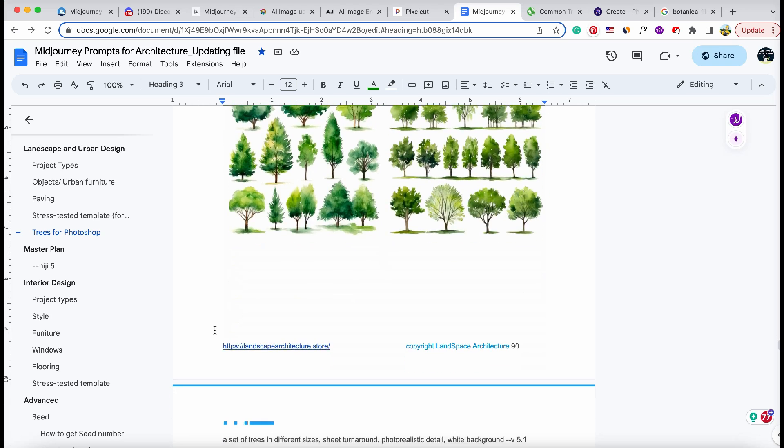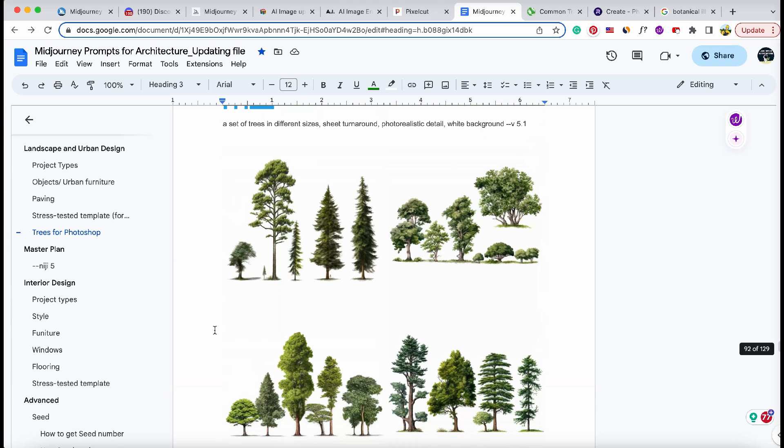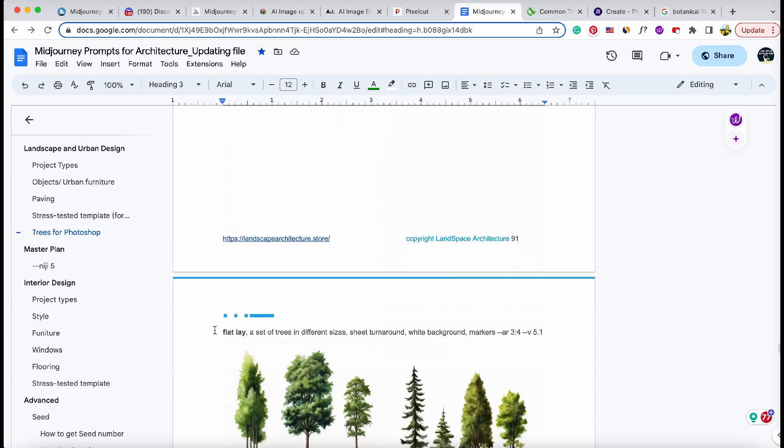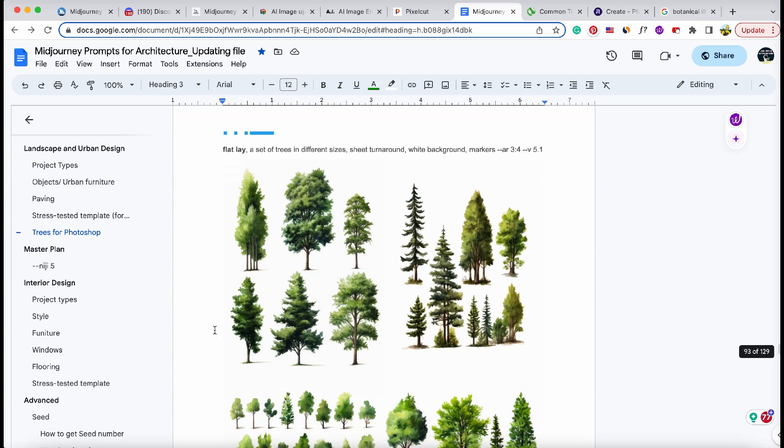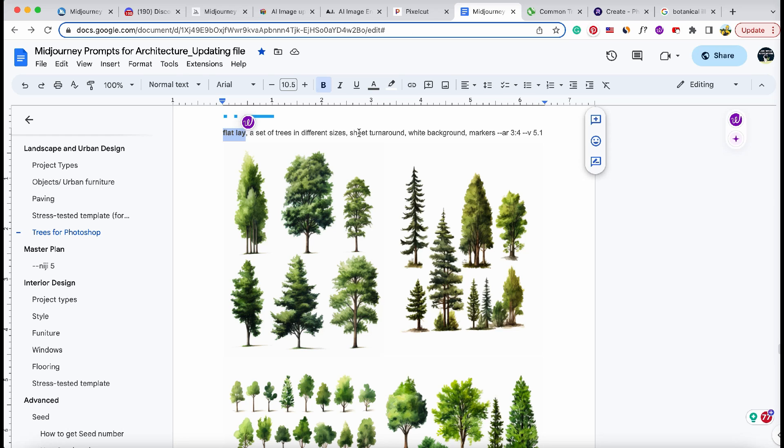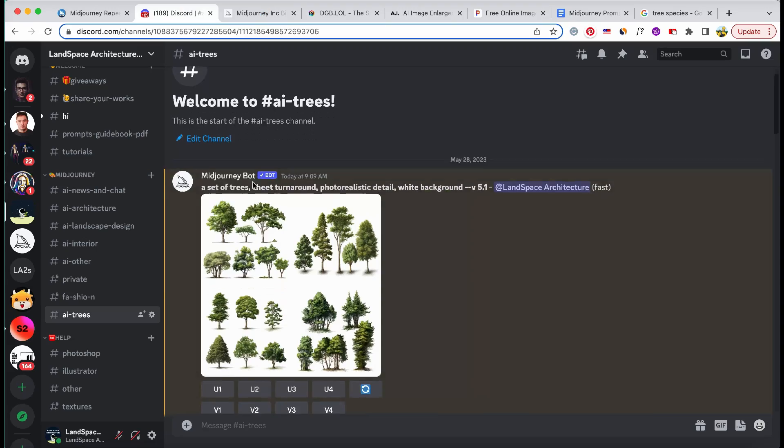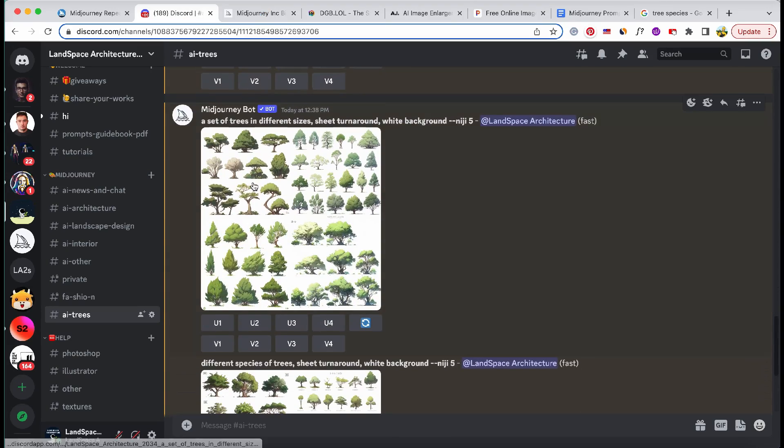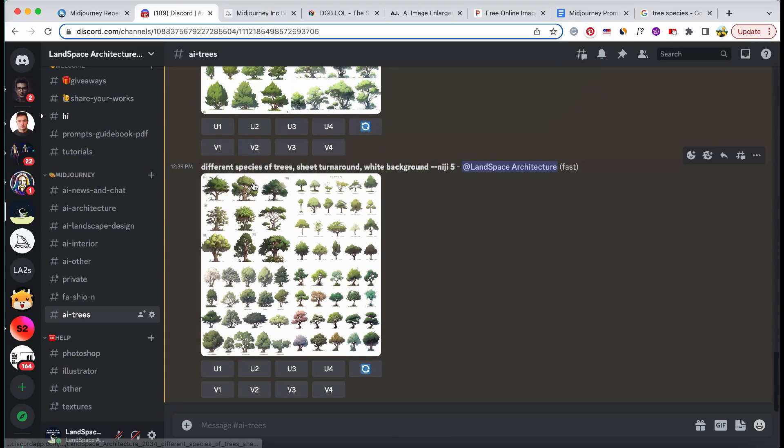Once you're familiar with mid-journey, we'll move on to the chapter dedicated to trees. We'll explore how to create realistic or watercolor trees for renderings by using the prompts provided. Don't forget to join our dedicated Discord room and copy the prompts to your room.